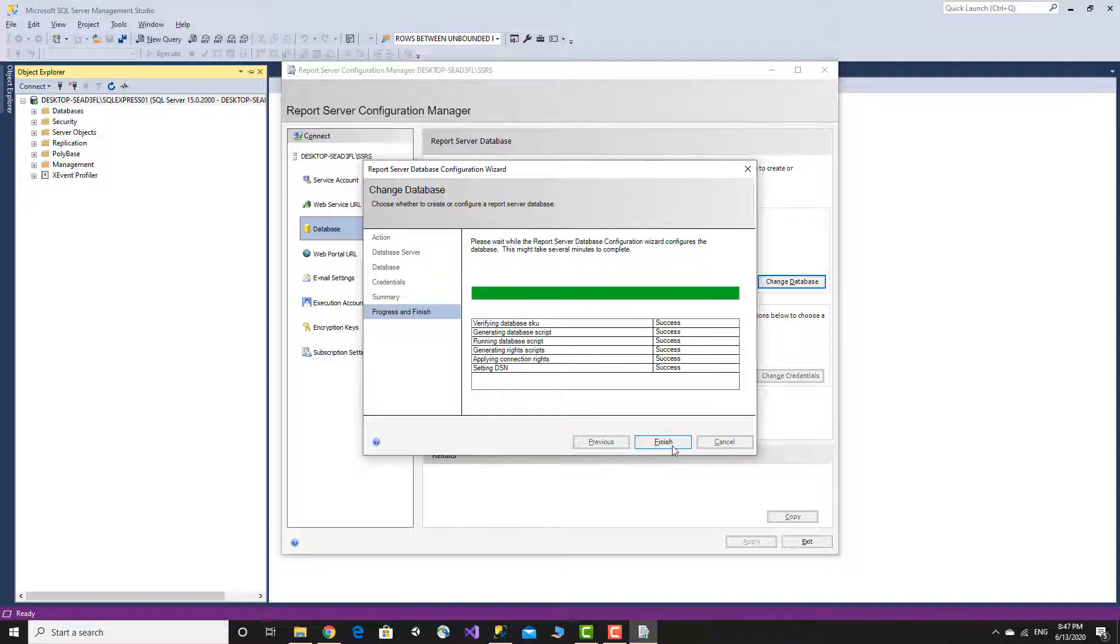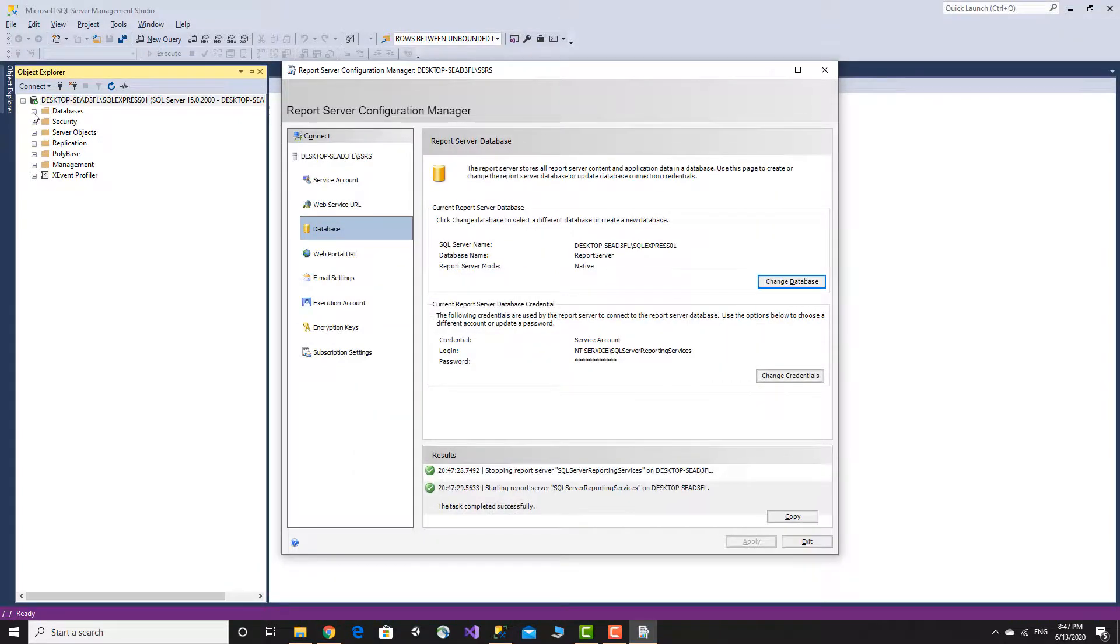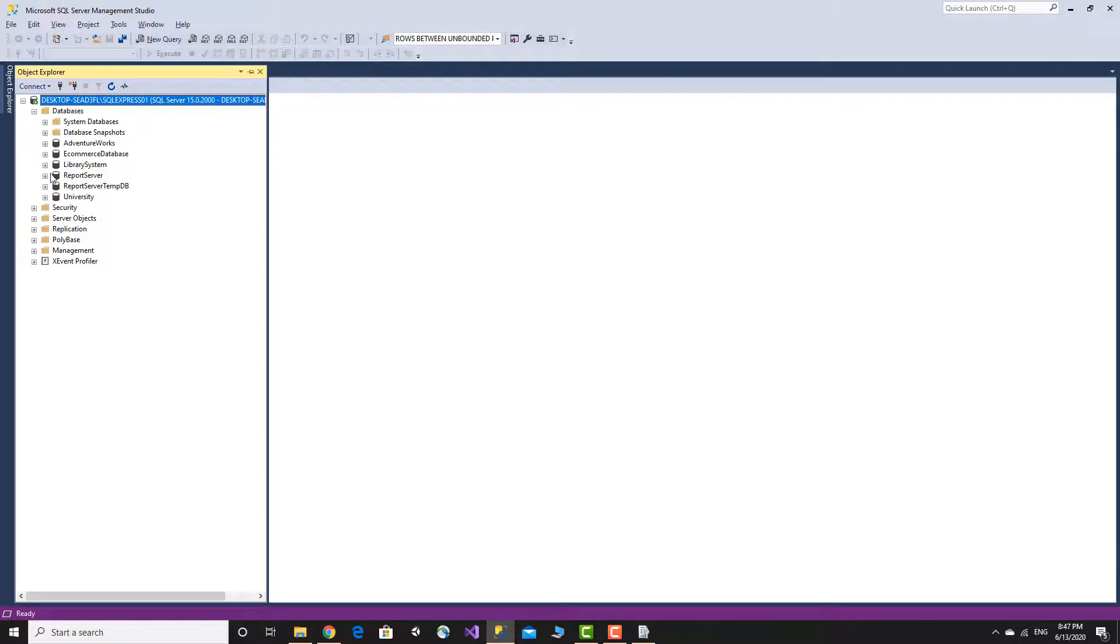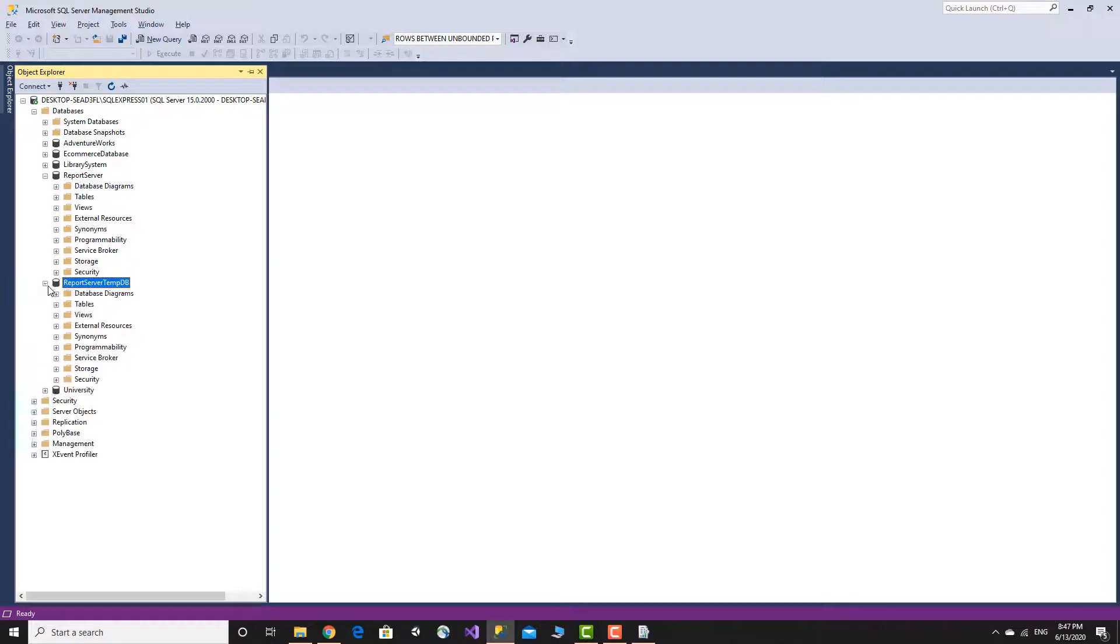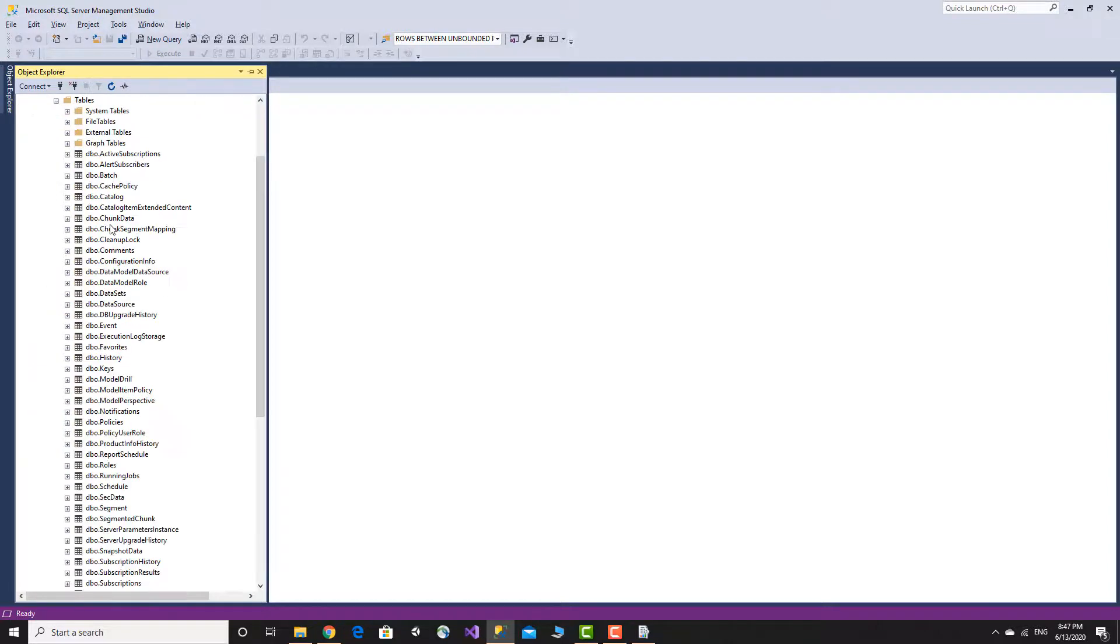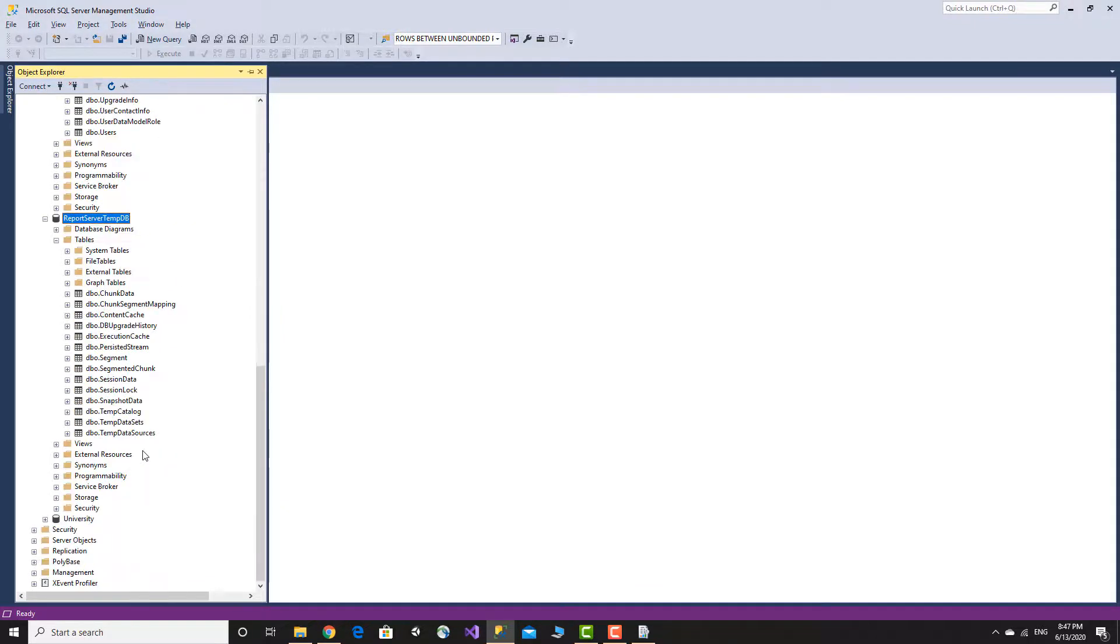Finish. We can now refresh the database to see the report server database and report server temp database created successfully.